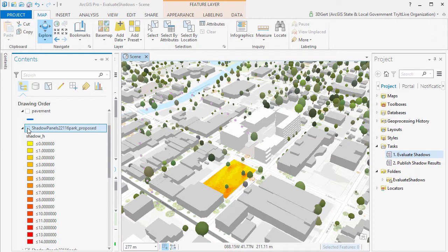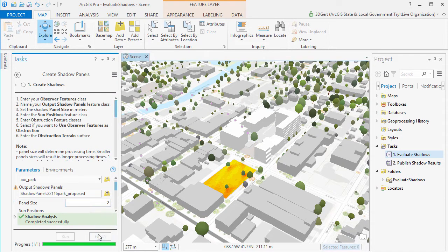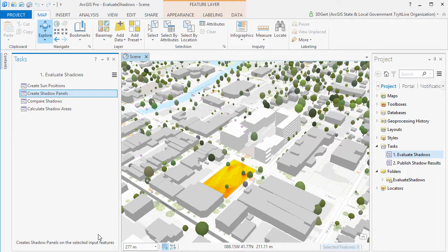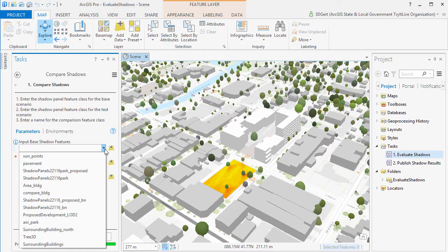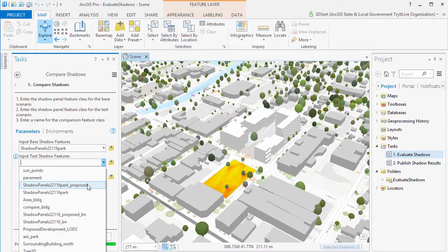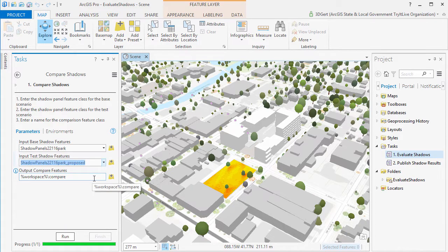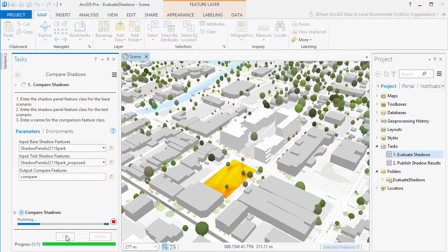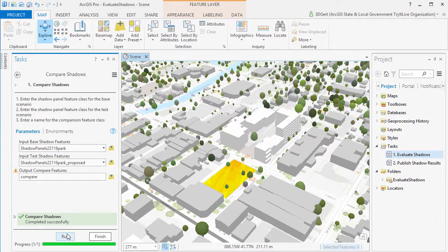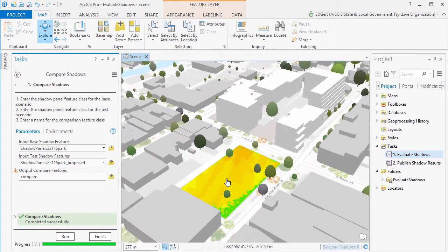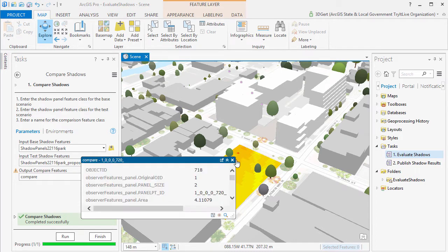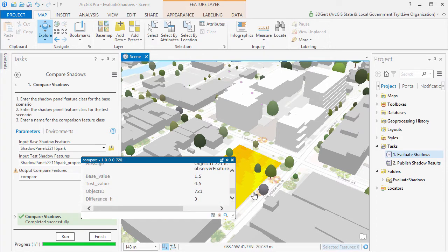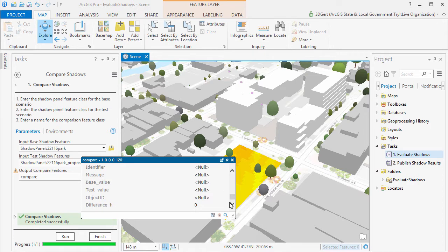But to get a better indication of shadow difference we can run the Compare Shadows task. Enter the existing shadows as base features and the proposed shadows as test features. And then we can see that in the top corner there is more than three hours extra shadow. And behind the tree of course there is no extra shadow because the tree is there in both scenarios.